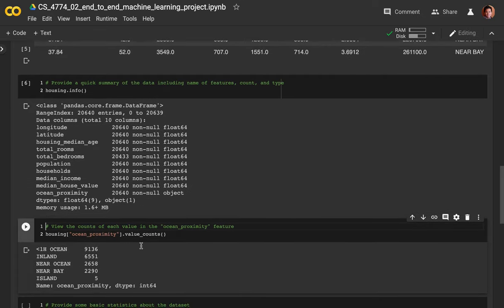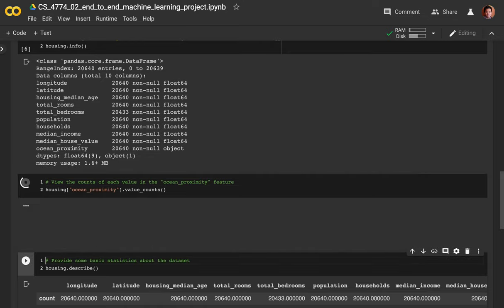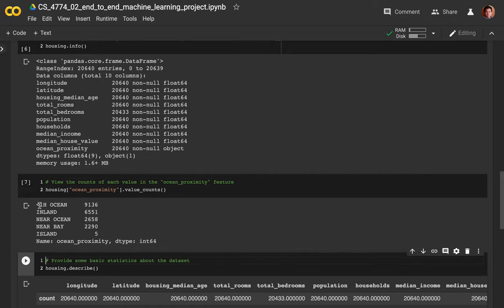That gives you an overview summary of the data. If you want to see a count of certain features, say ocean proximity, you can use the value_counts() function - this is part of pandas so you can call it on housing. Value counts gives you the different values of ocean proximity: less than one hour from ocean has about 9,000 districts, inland has 6,500, and then near ocean, near bay, and island has only five. This gives you an easier look into what the categories are and how many items each category has.